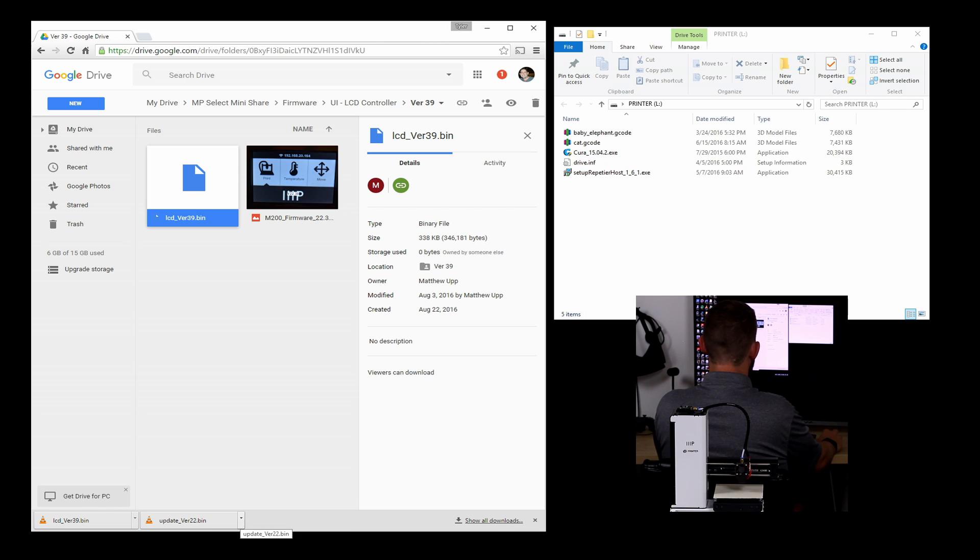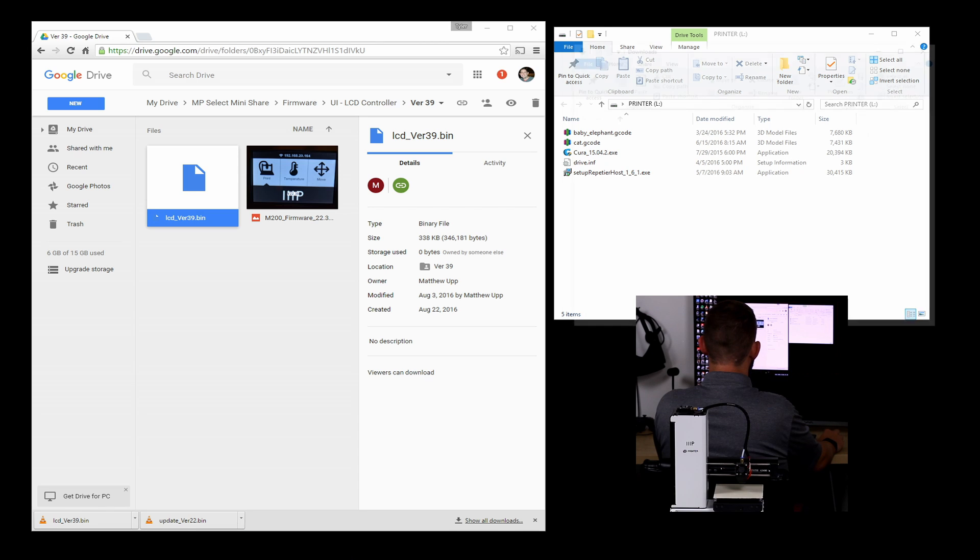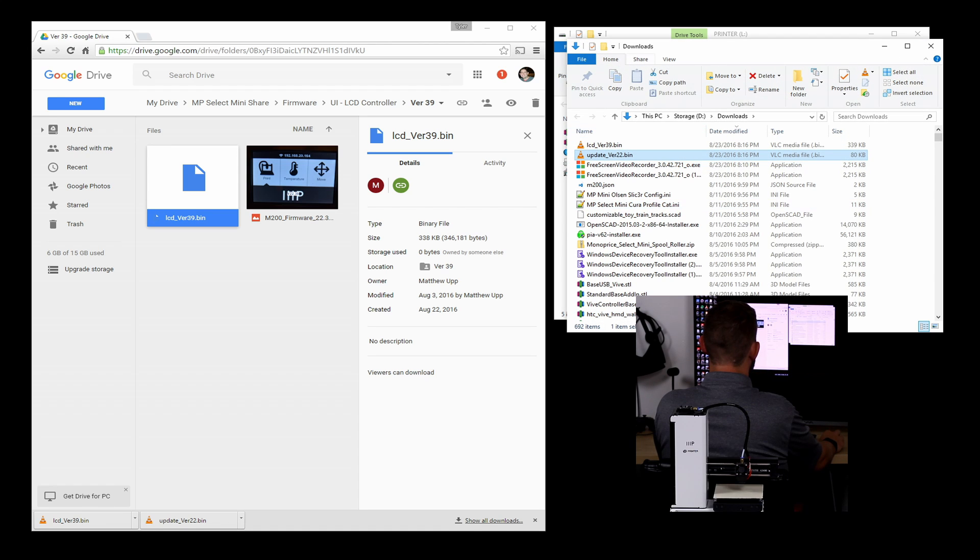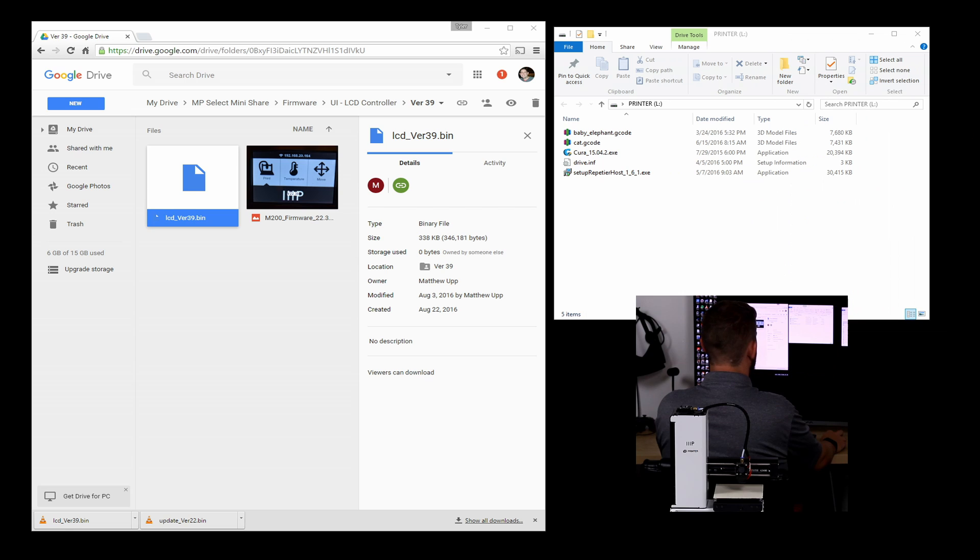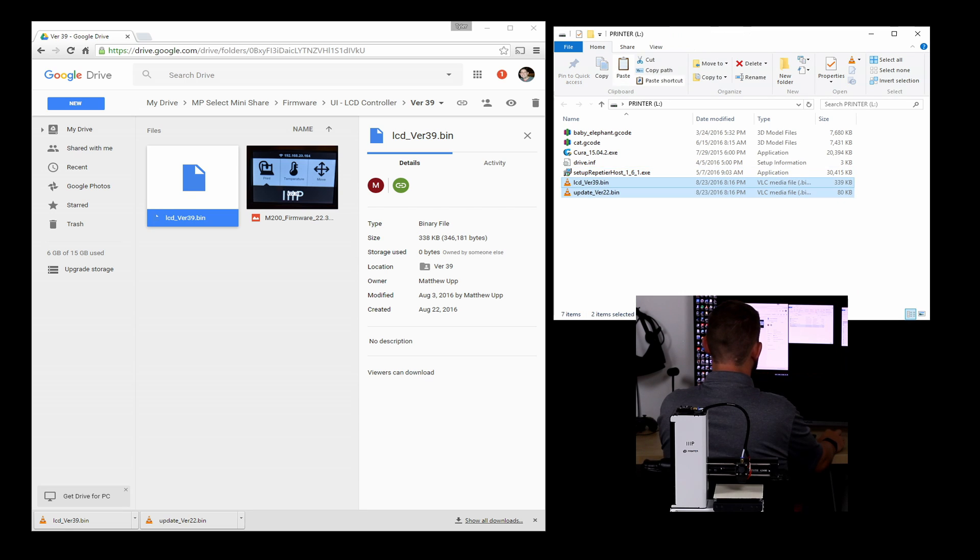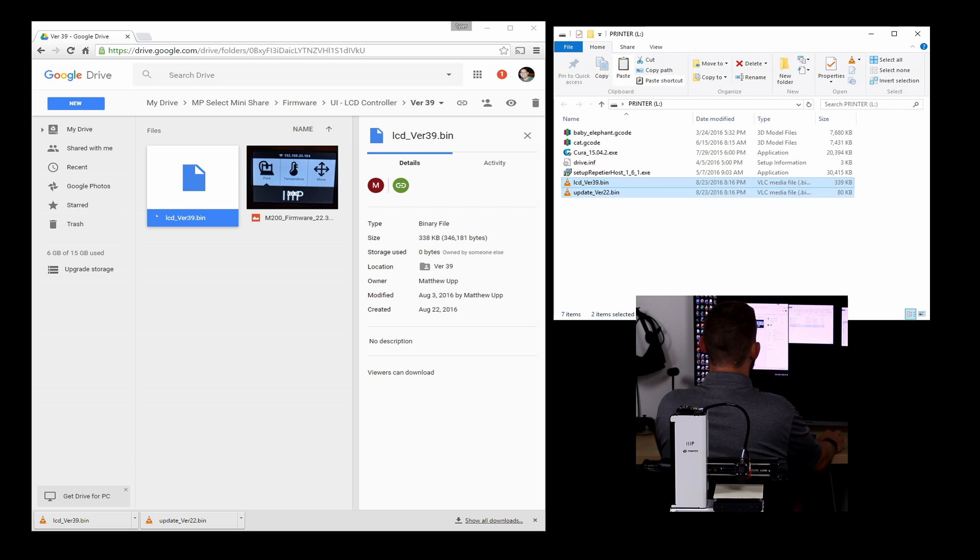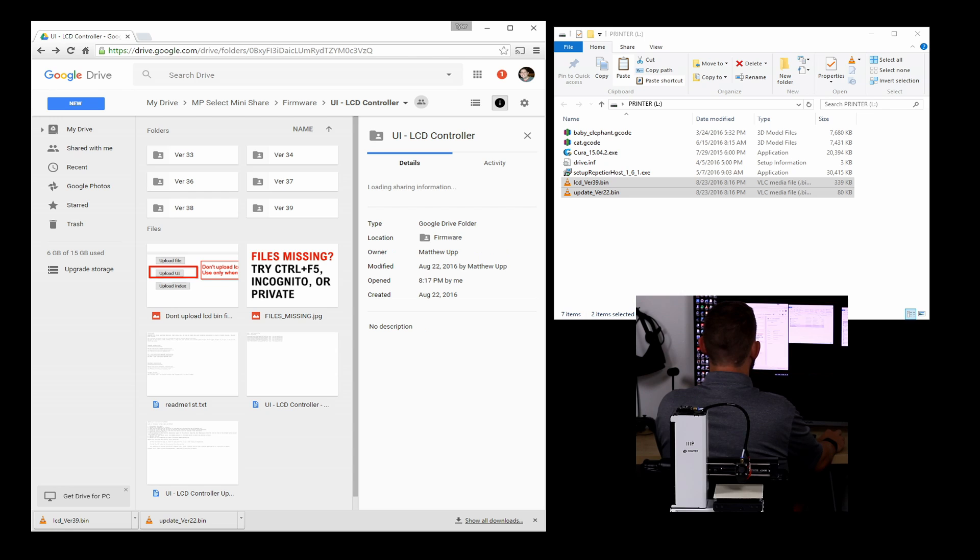And now I'm going to bring these two files over into our SD card. Just copying and pasting them over. They're both really small, so you don't really have to worry about running out of space.